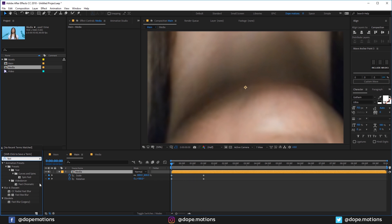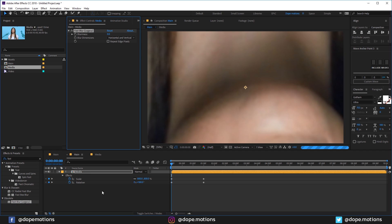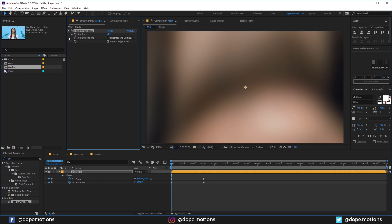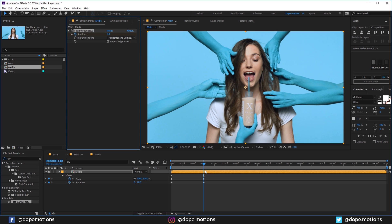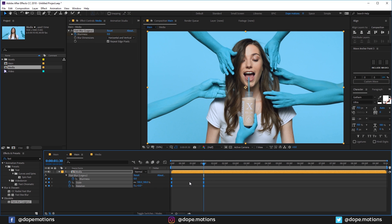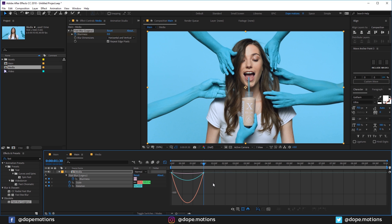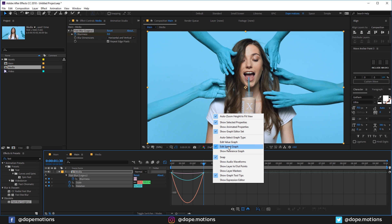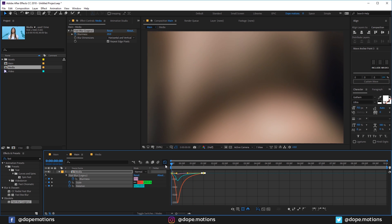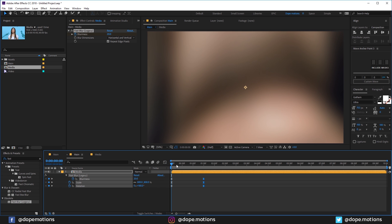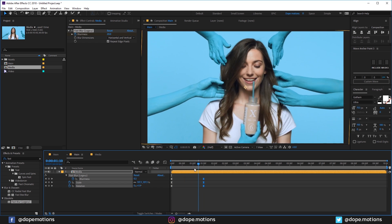Let's go ahead and add a Fast Blur to this. Set Repeat Edge Pixels and let's increase this to around 20%, and create a keyframe. Go further in time and let's set this to 0. Select all the keyframes — hit U to see them all — select them, hit F9, and go into the Graph Editor. Make sure you're working in the Edit Speed Graph. Select this point and drag the handle holding Shift just like so. So we have a really nice and fast motion — looking pretty cool.